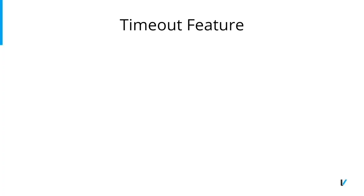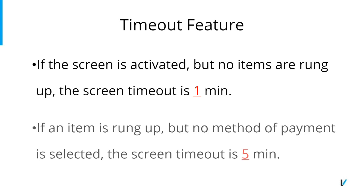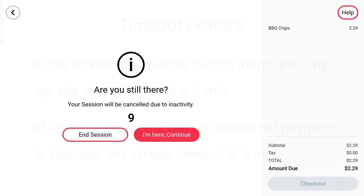C18 does have a timeout feature for inactivity. If the screen is activated but no items are rung up, the screen timeout is 1 minute. If an item is rung up but no method of payment is selected, the screen timeout is 5 minutes. Once these times have been reached, this message will appear on the SCO. The user has the option to either end the session or continue with the sale. If the customer does not make a decision within 10 seconds, the session will automatically end and return to the attractor screen.